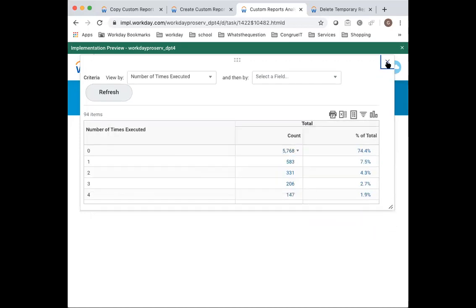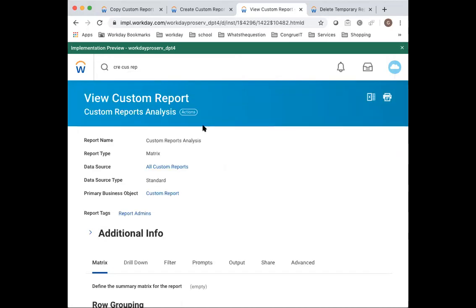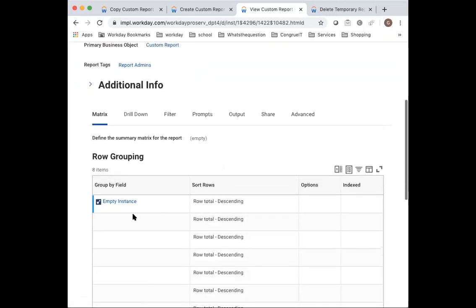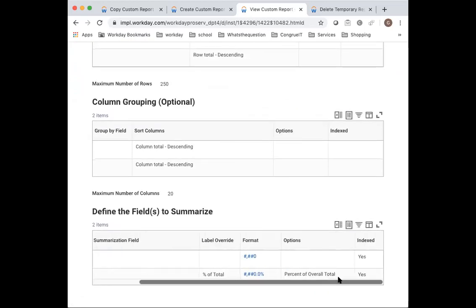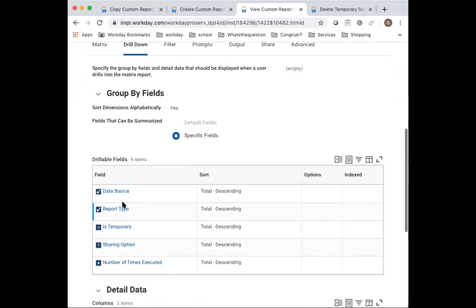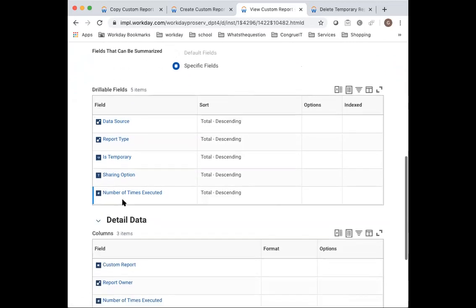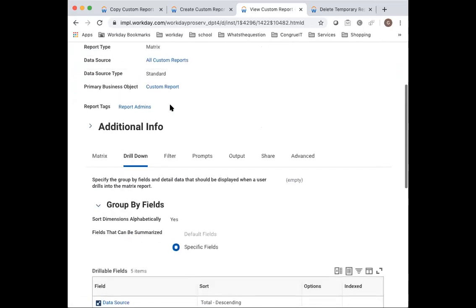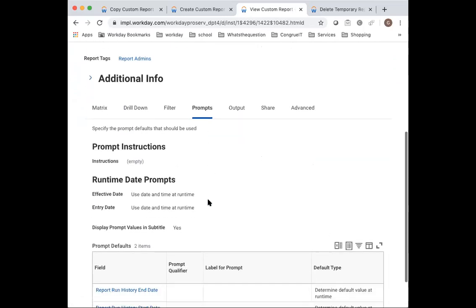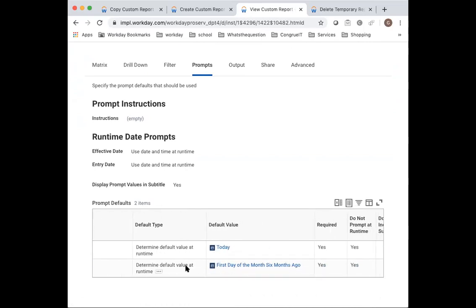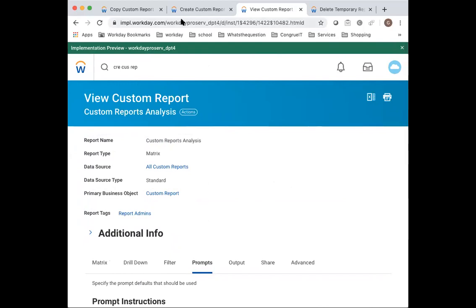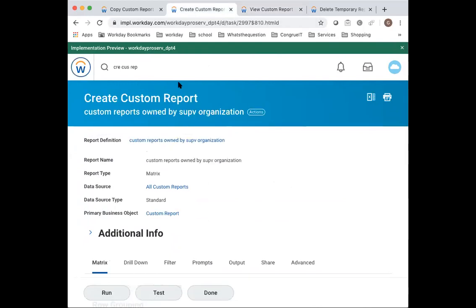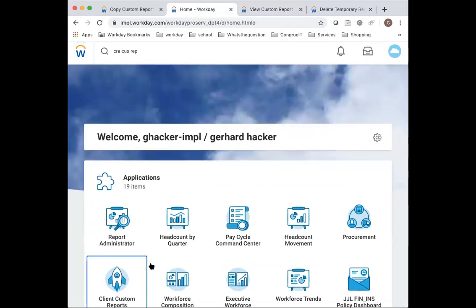So very useful little worklet that allows you to manage the custom reports in the system. And it's super simple. It's on the data source of customer reports. I just use an empty instance and just a count and a percentage of total, and then just these drill downs. Data source, report type, temporary, sharing option. Number of times executed is interesting. You need to then have a detailed data as well. Customer report, report on a number of times executed. Once you put that there, you get through to the prompt side and you can populate the prompt. It's going to ask you what run history start and end date. The end date always put it today, and the start date is first day six months ago. Please note computing history is only kept for six months. So there's your first report that you would certainly find very useful. I always find that useful as report admin.